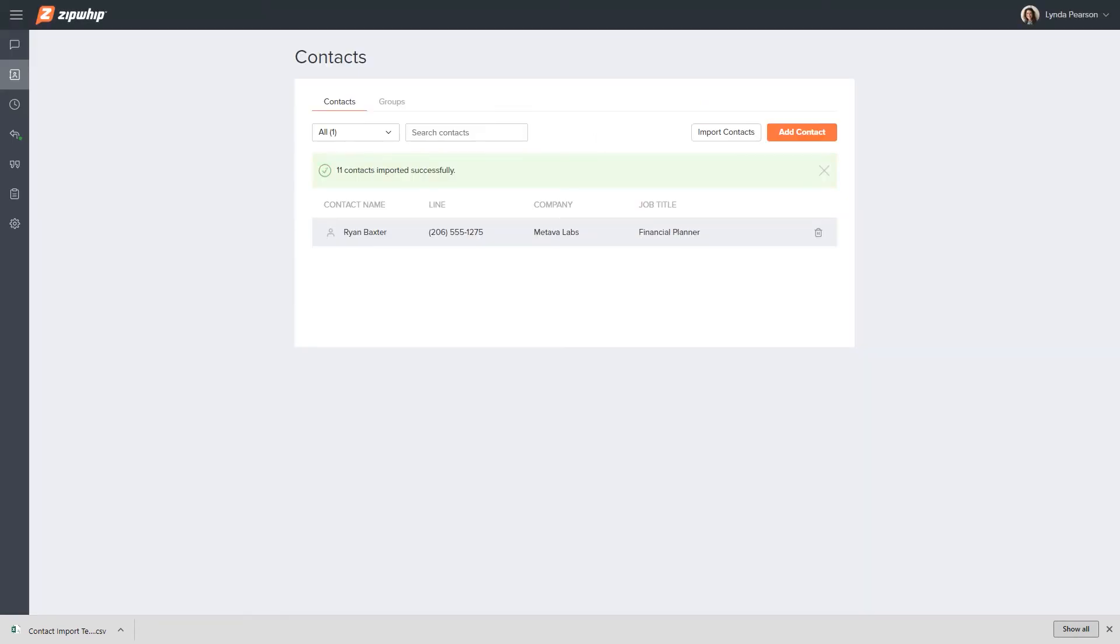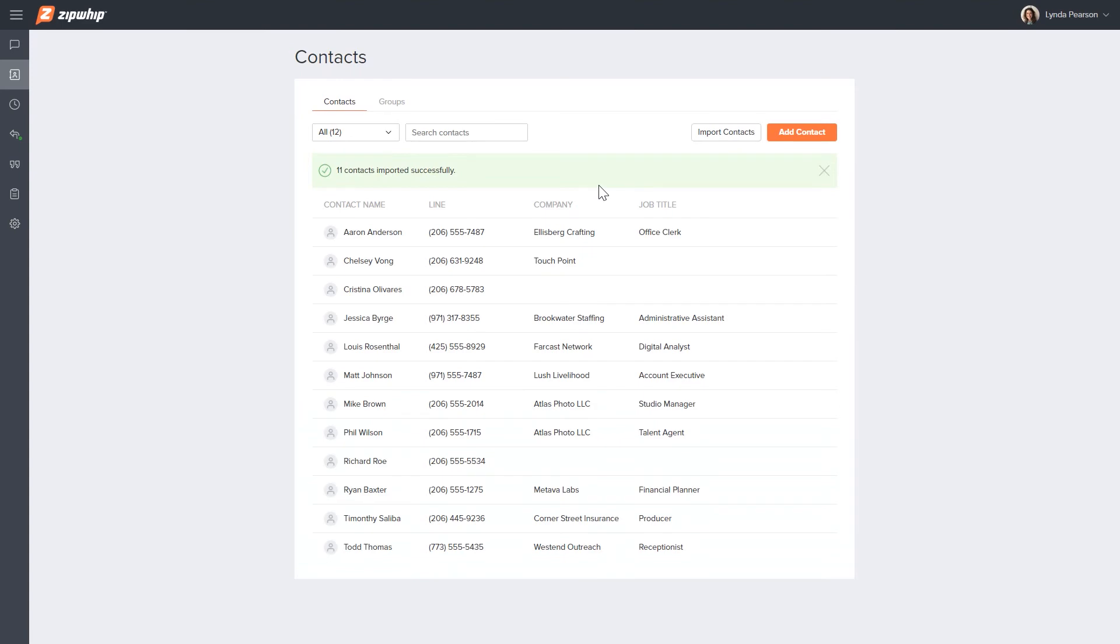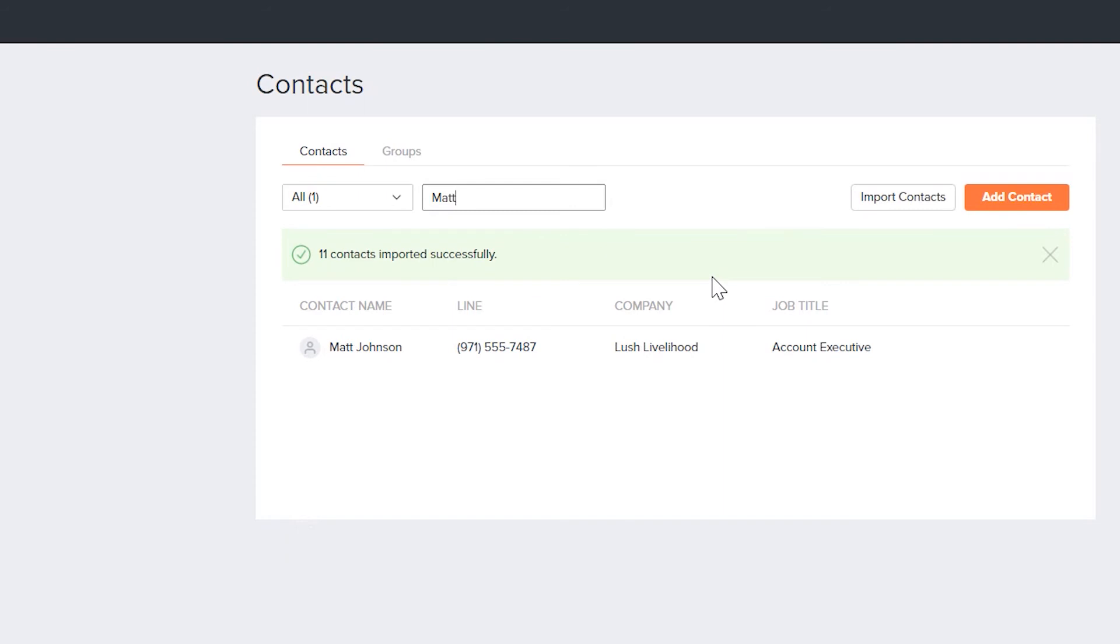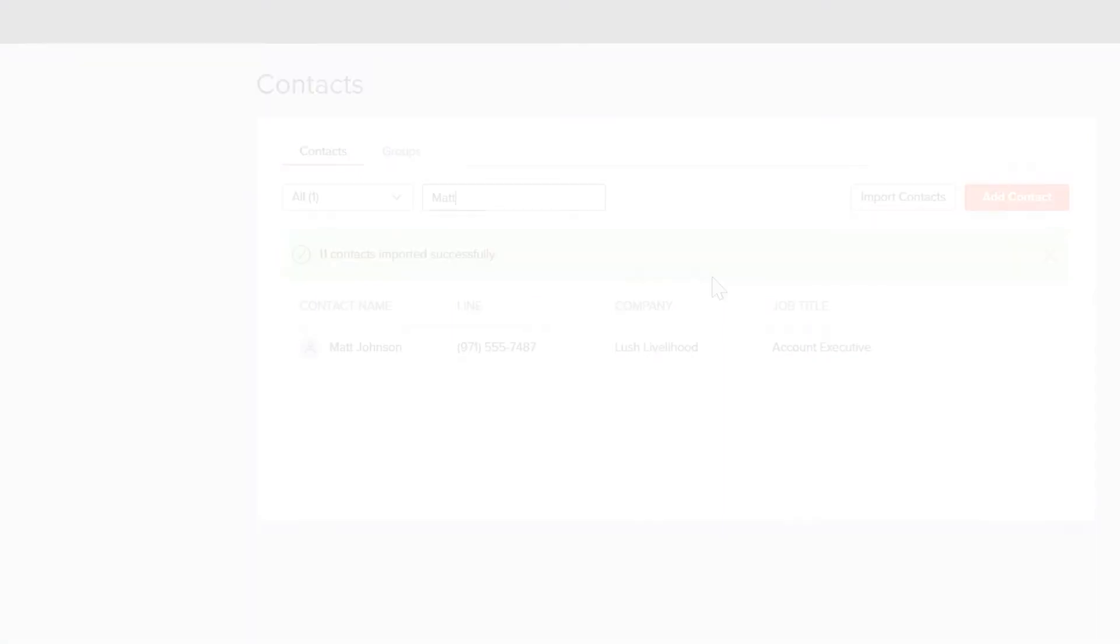When the upload process is finished, your contacts will populate on the page. The search bar allows you to filter by name or phone number.